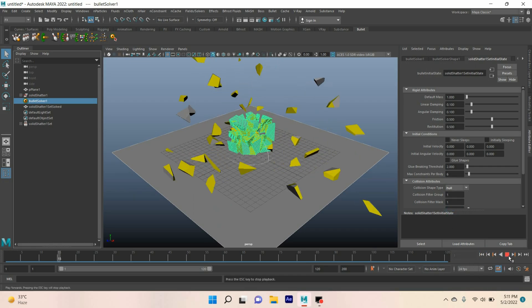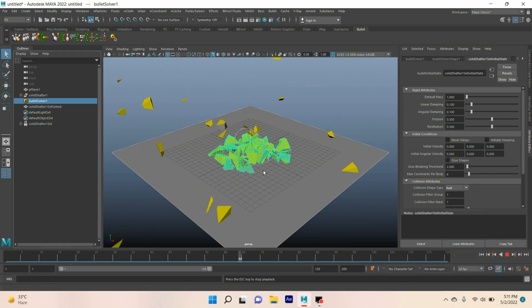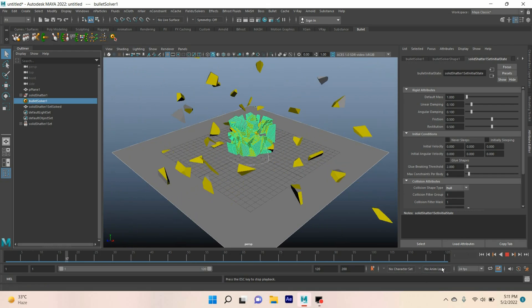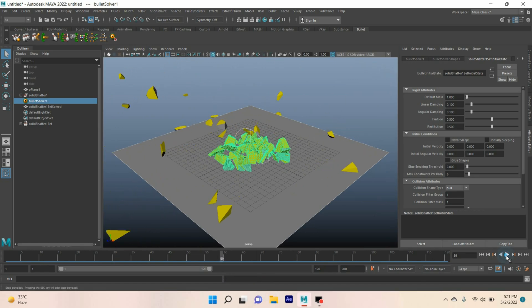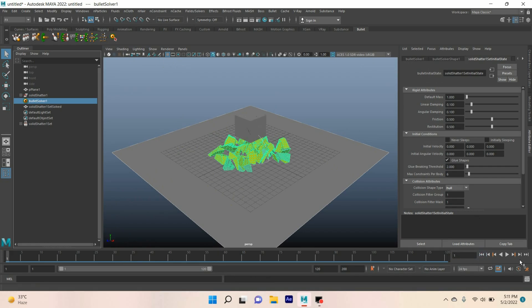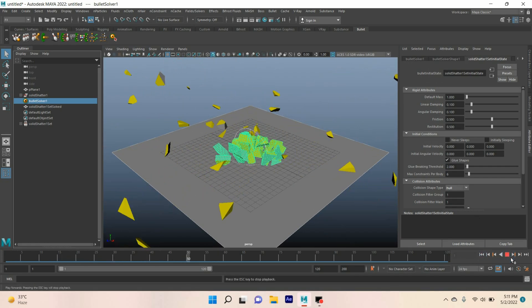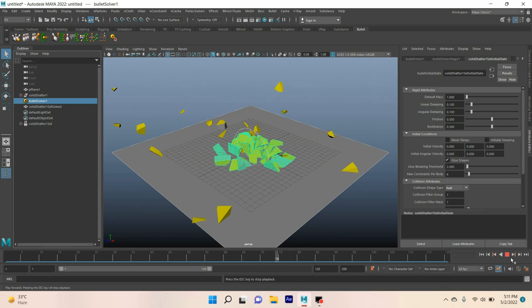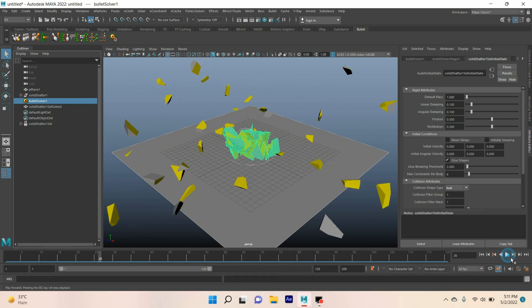Now go to frame one, click play and see. Click on this box shape. Go to frame one again, click play and see the effect. See the bullet shattering effect.